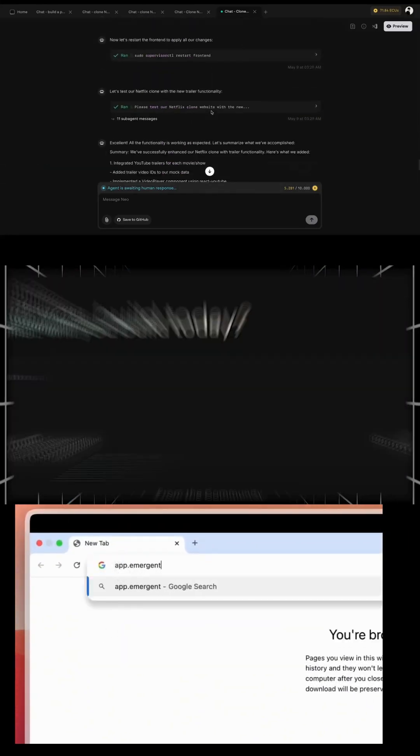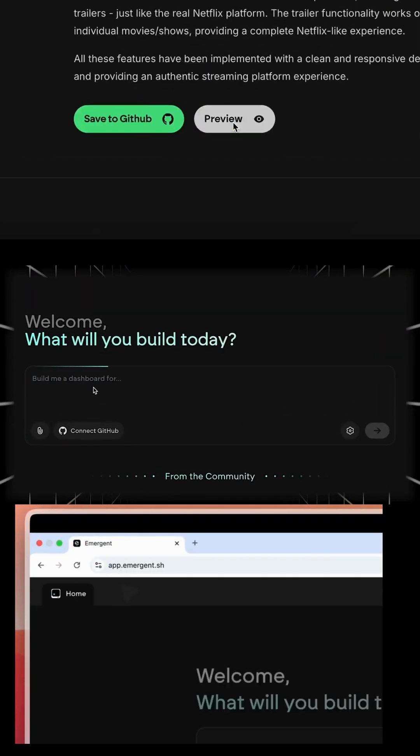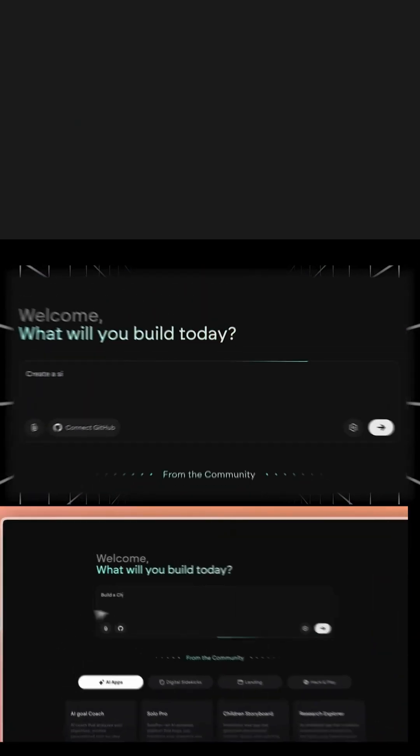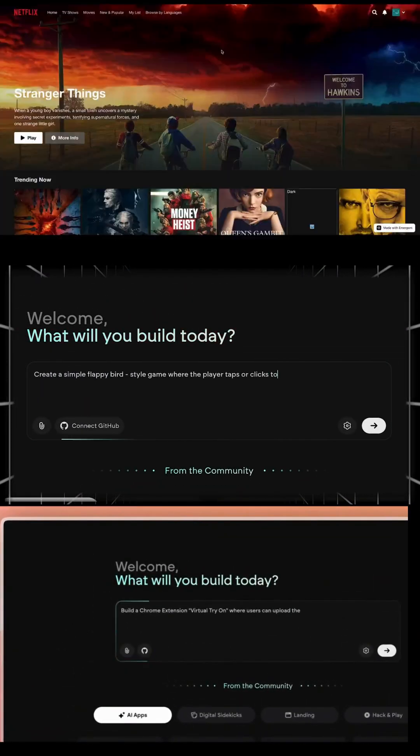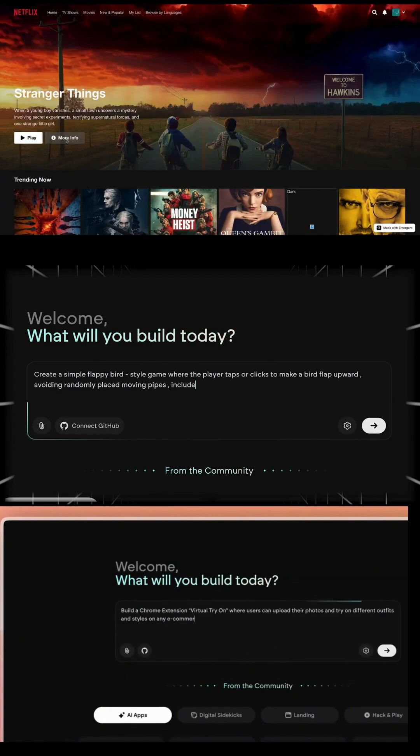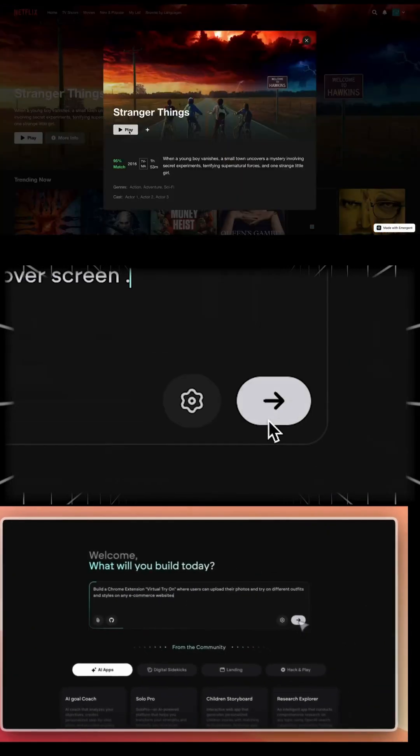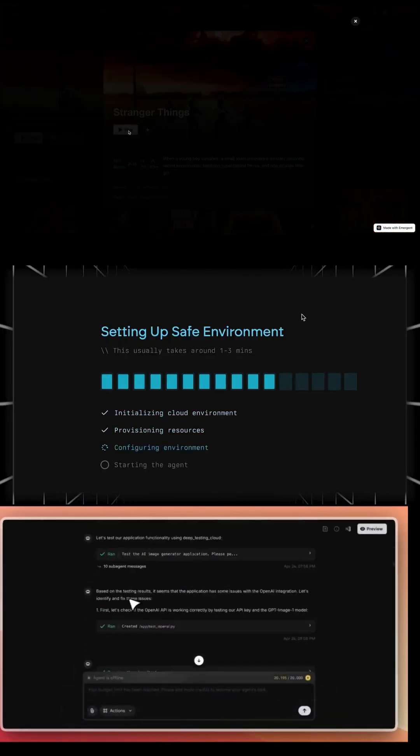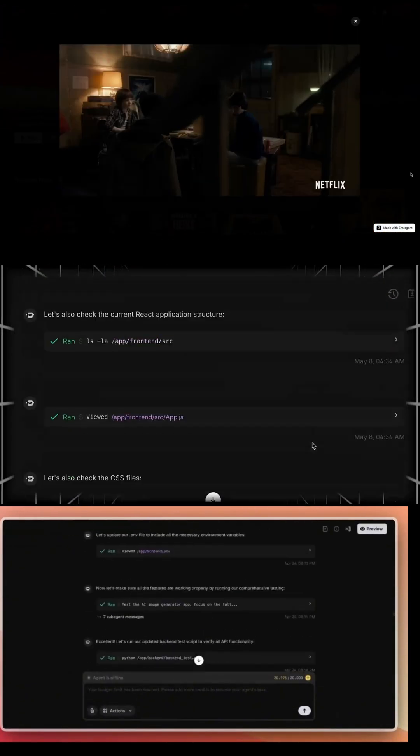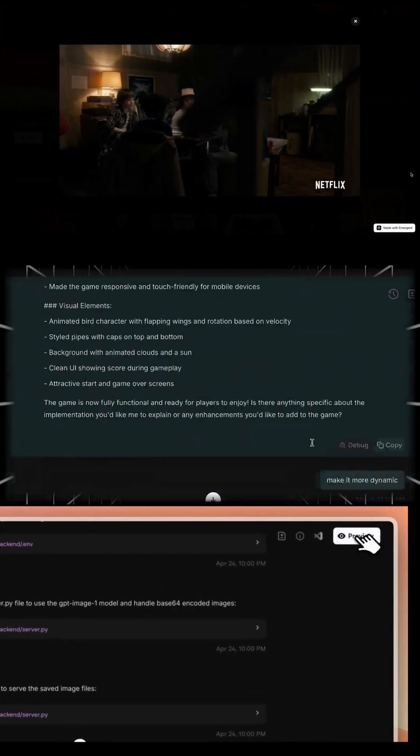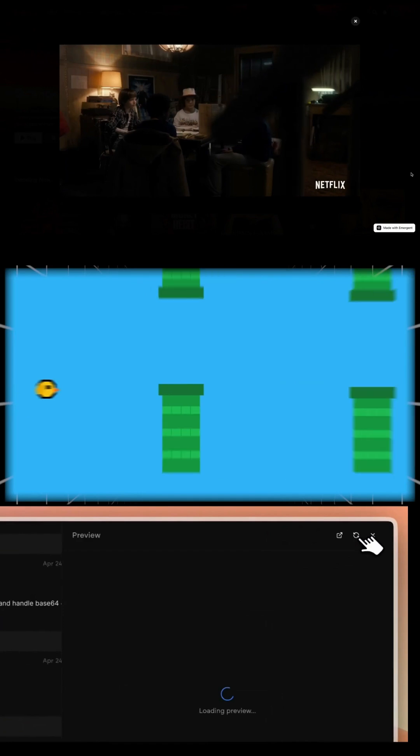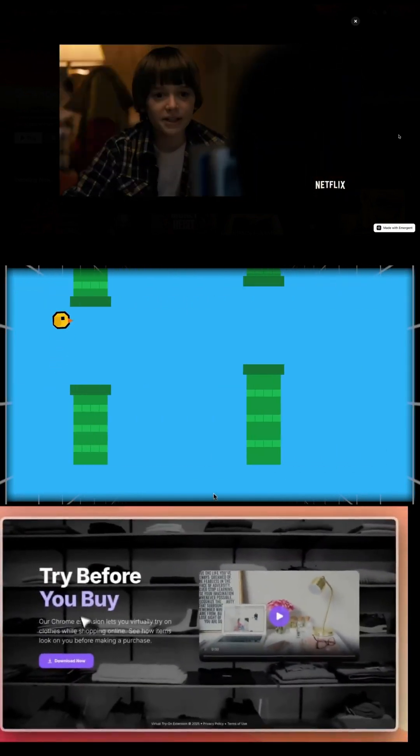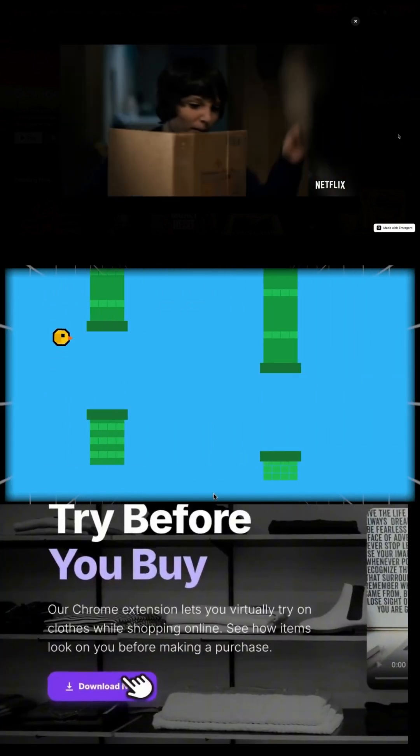Wow, how is this even possible? This new AI agent called Emergent just cloned Netflix with watchable videos, built the whole thing in minutes. No code, no templates, just a chat.